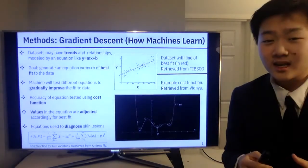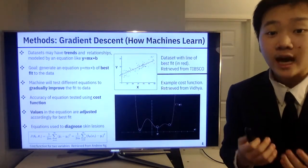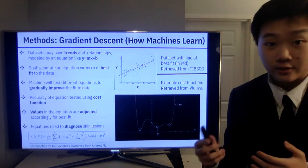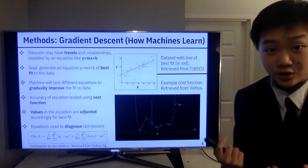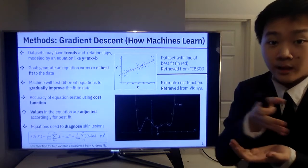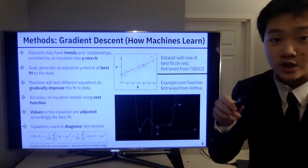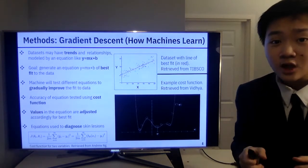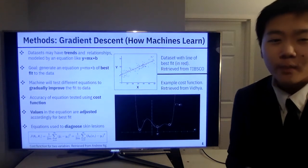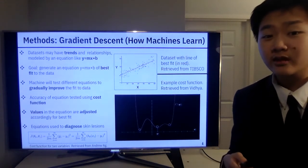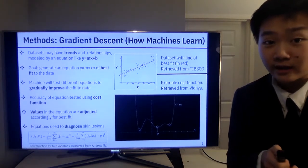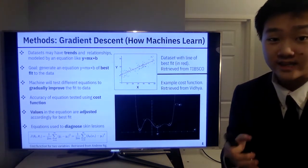Now we come to the concept of gradient descent, which is the foundational idea of how machines learn. In any dataset there's going to be a trend, as you can see in the top right image. Take the example of the cost of a house versus the number of square feet. When you plot this data, there will be some trend equation that best models it — let's call that y equals mx plus b. In reality the equation will not be that simple, but for the sake of explaining we will consider the linear equation y = mx + b.